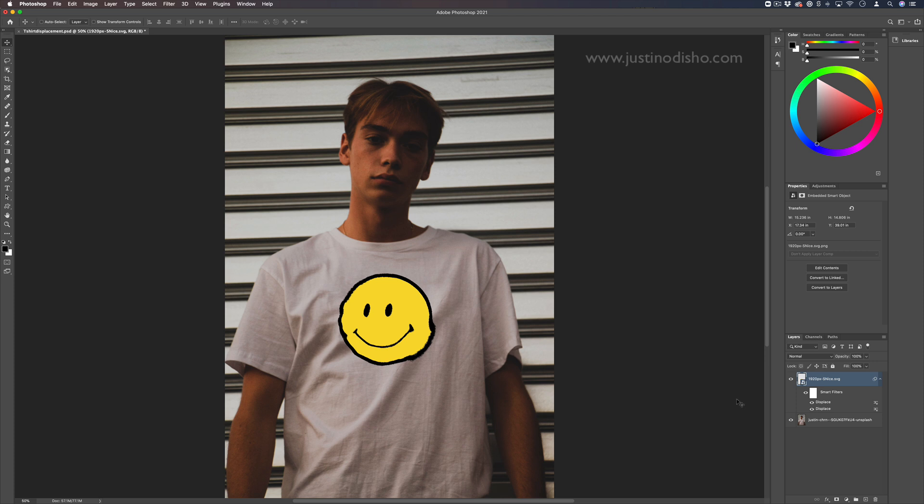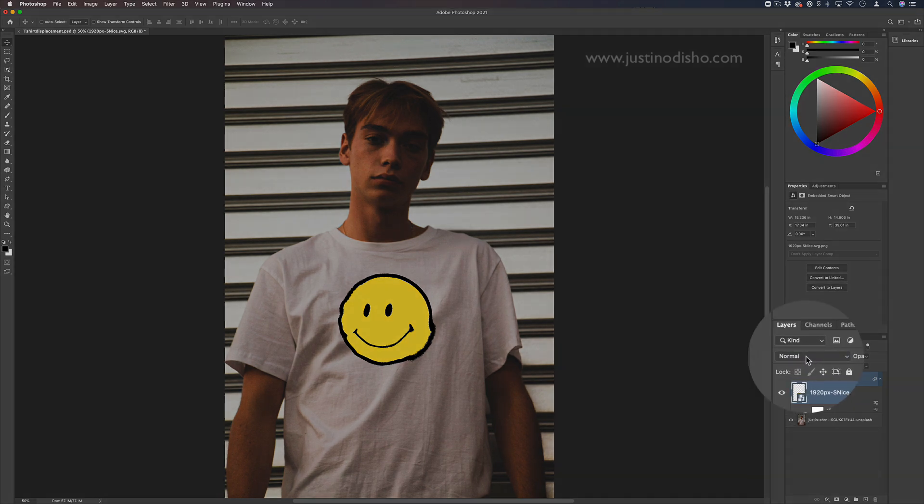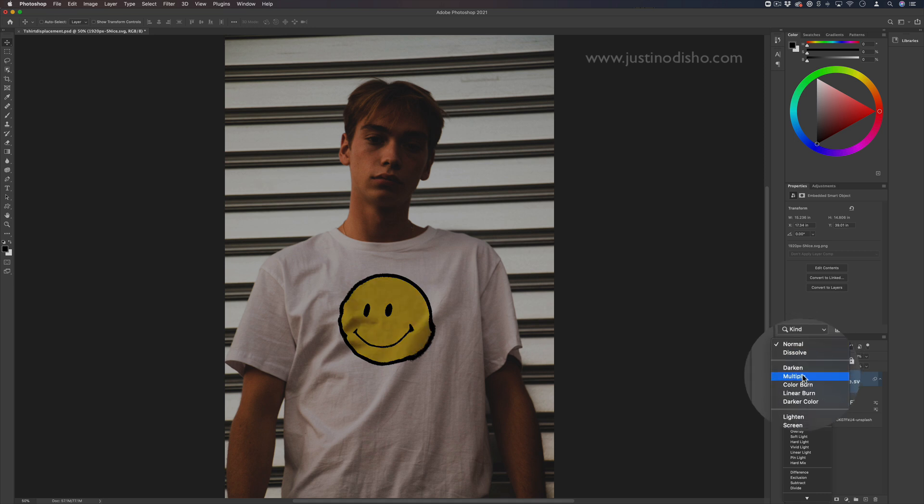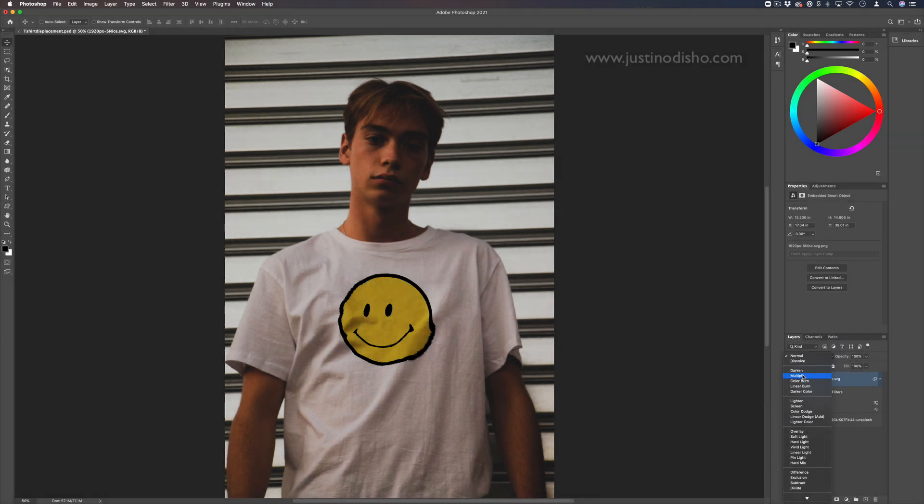But the next thing you can do is also try to play around with the blending modes. You can see what it might look like on darken or multiply looks a little bit more realistic.